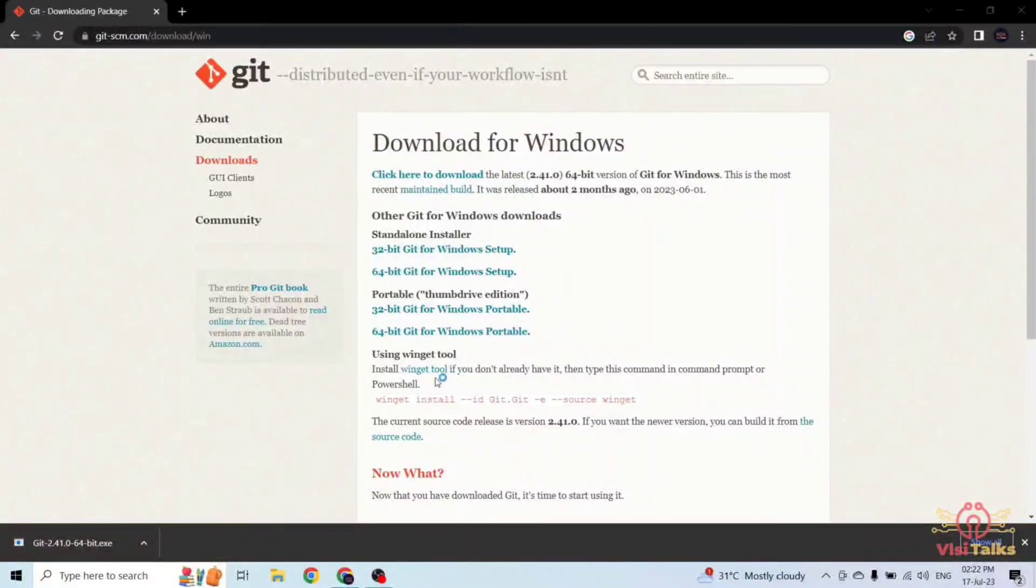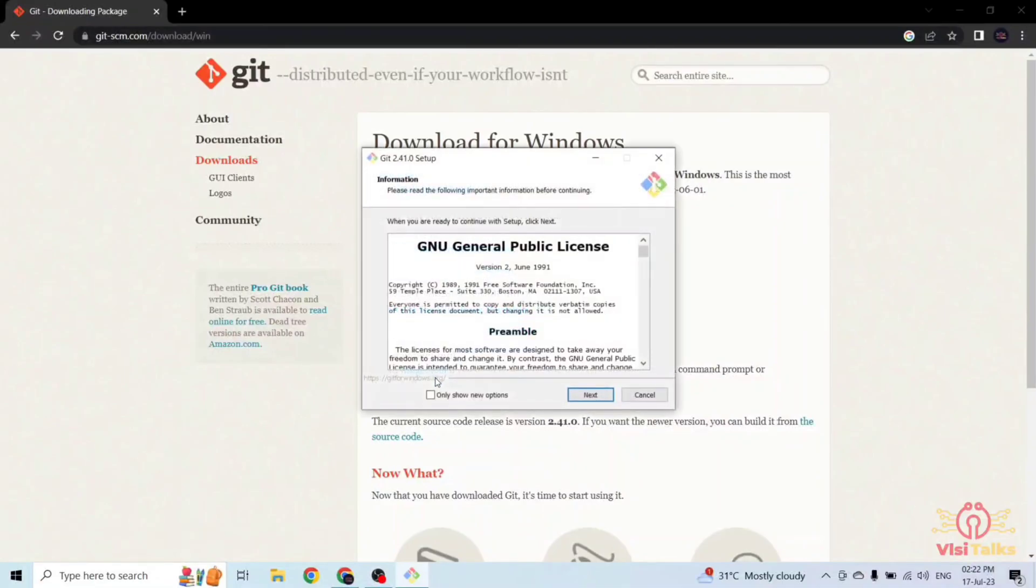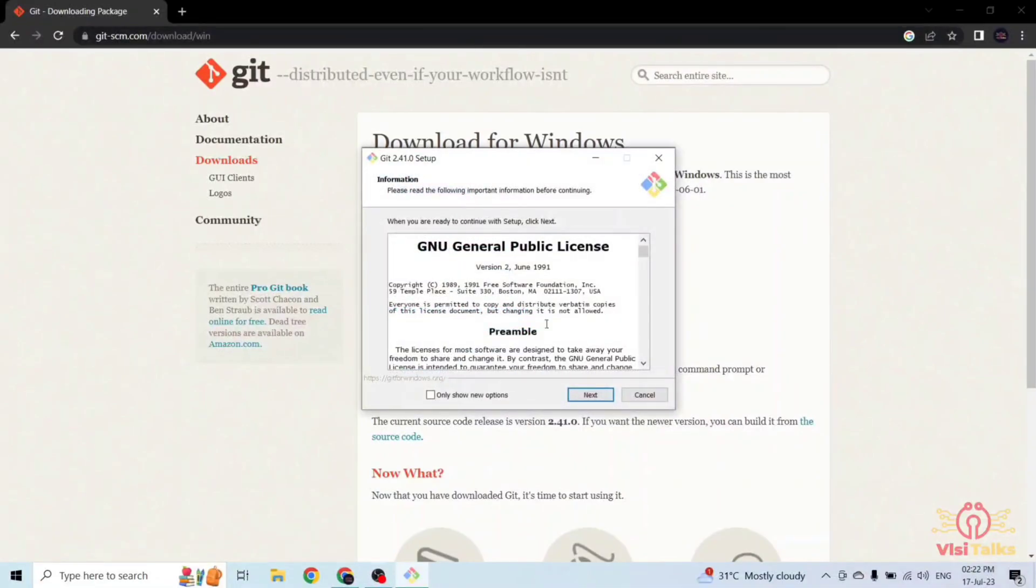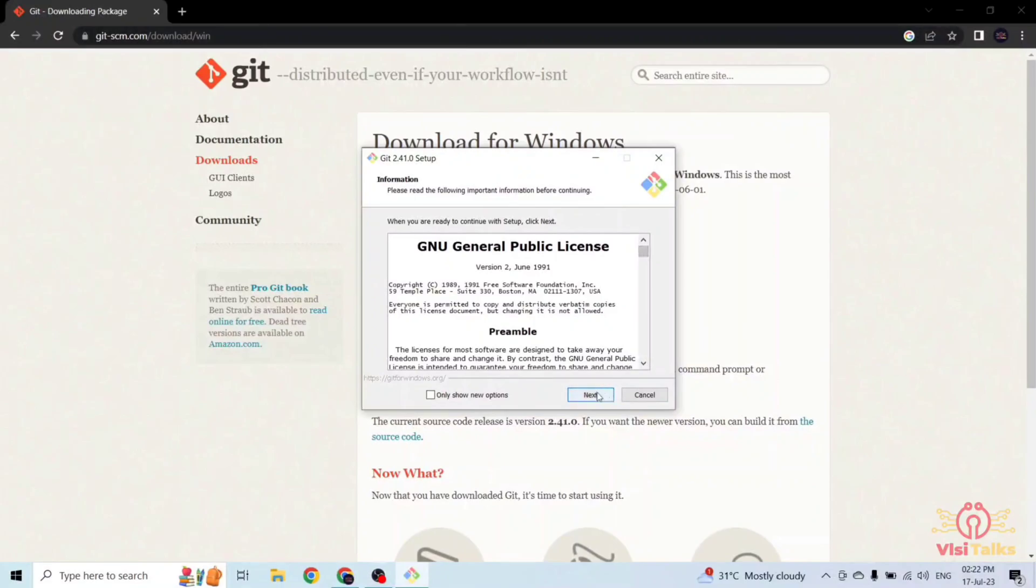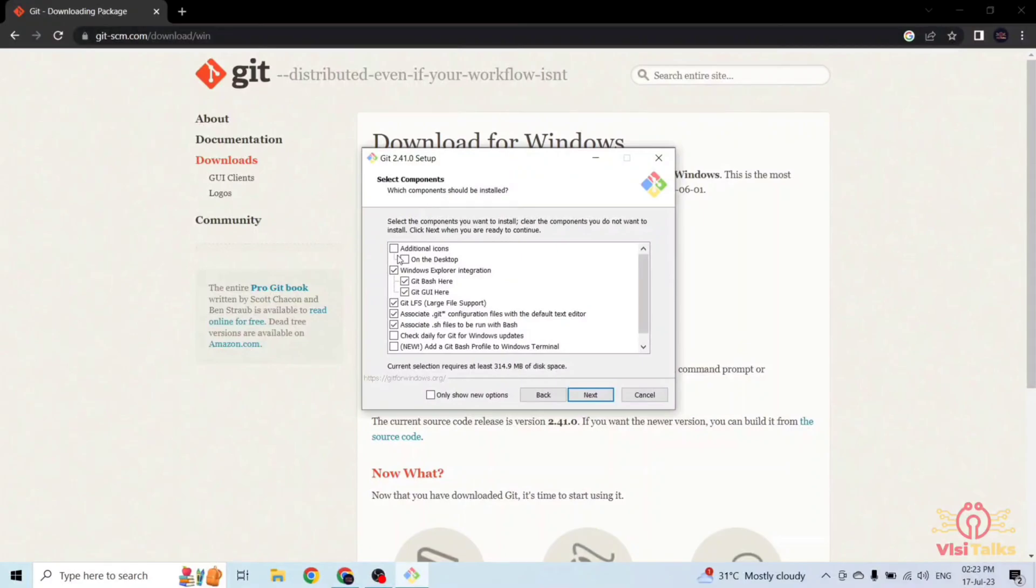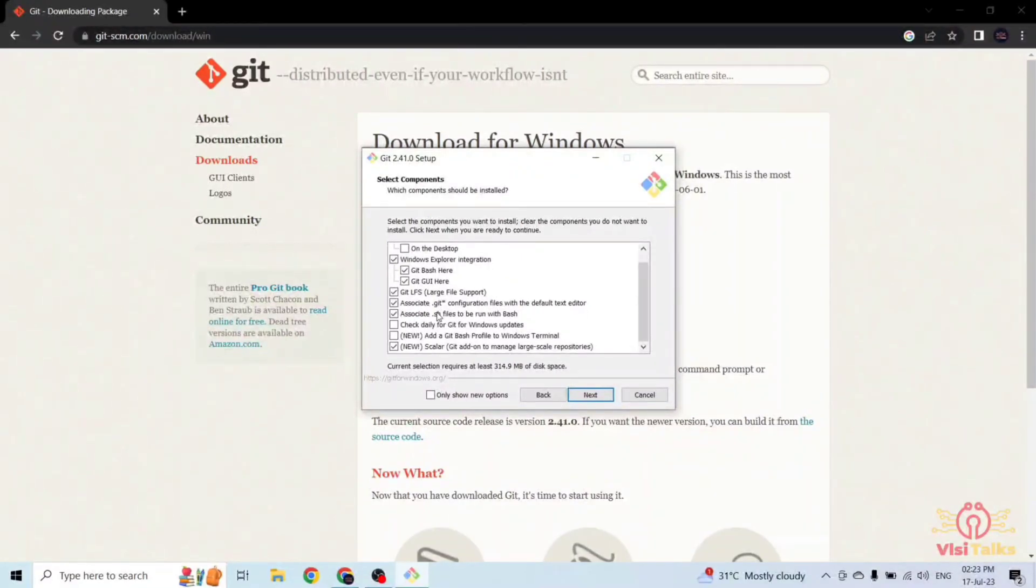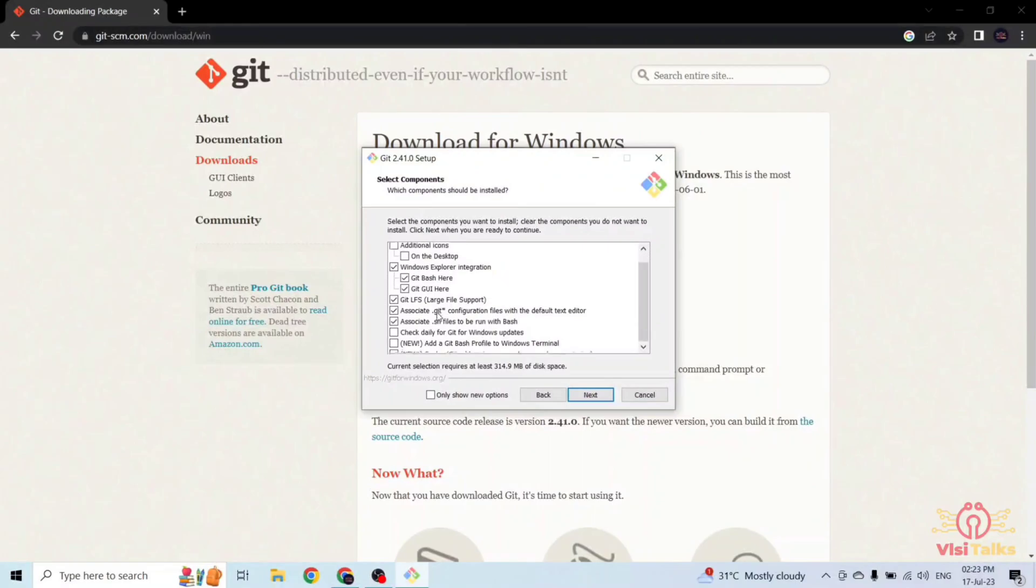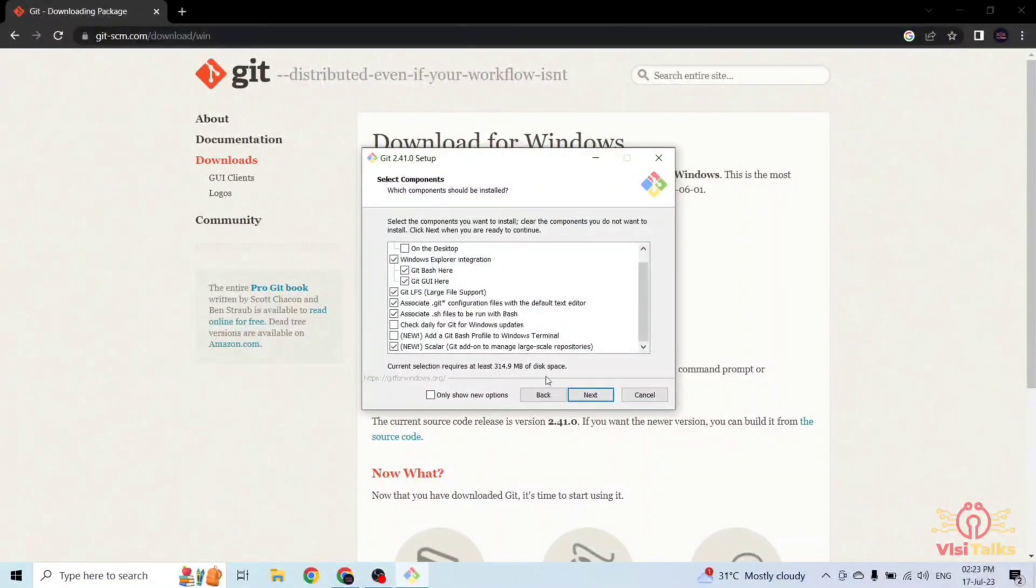Click on it and agree to the license. Just click next. If you want any additional options, you can click on the options. There are a lot of options here. I do not need any additional options so I am clicking next.